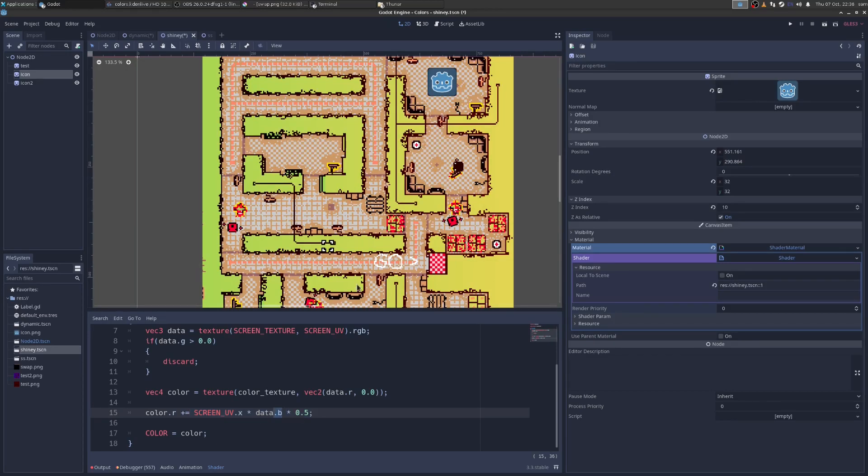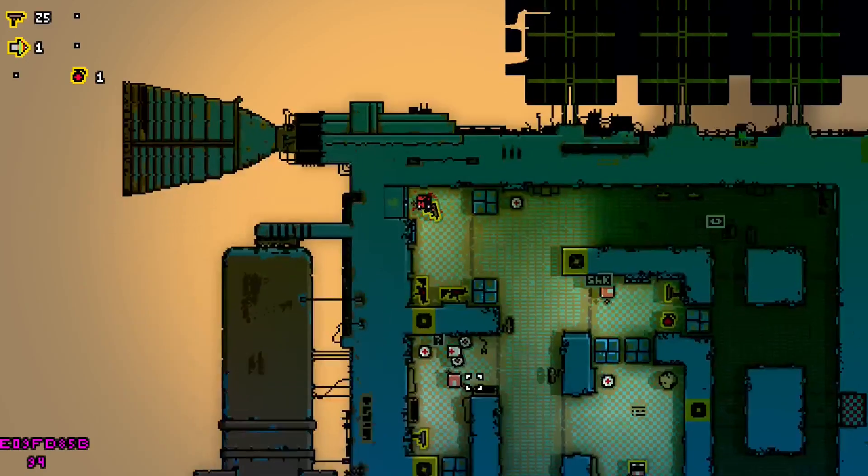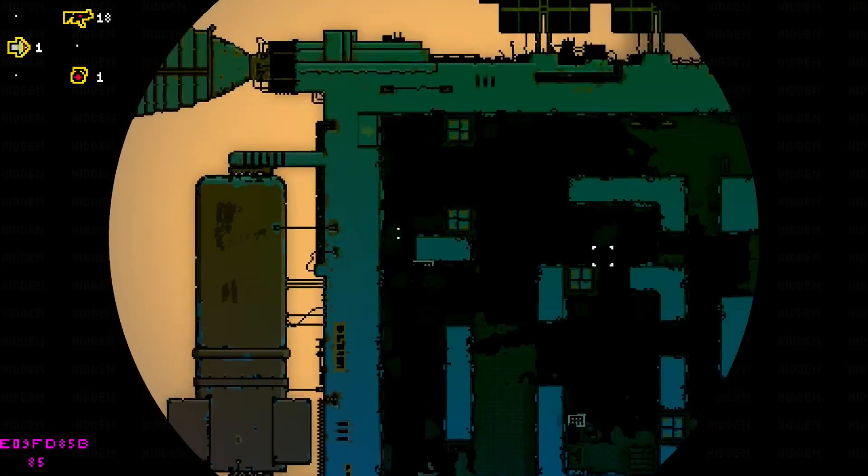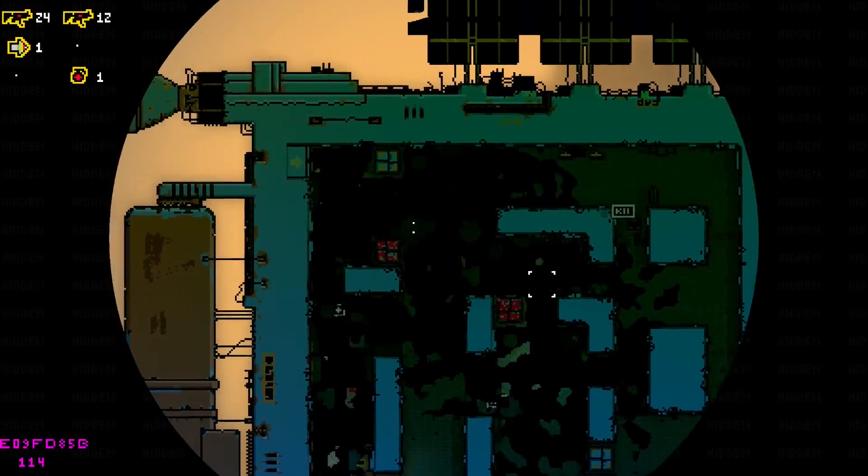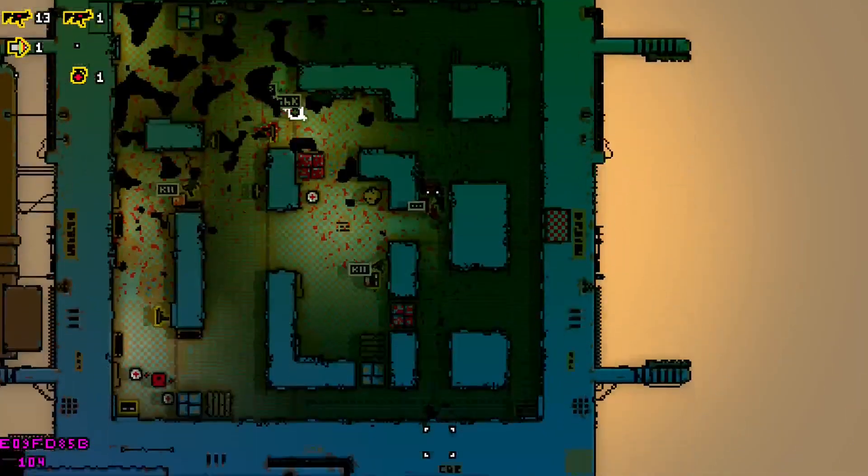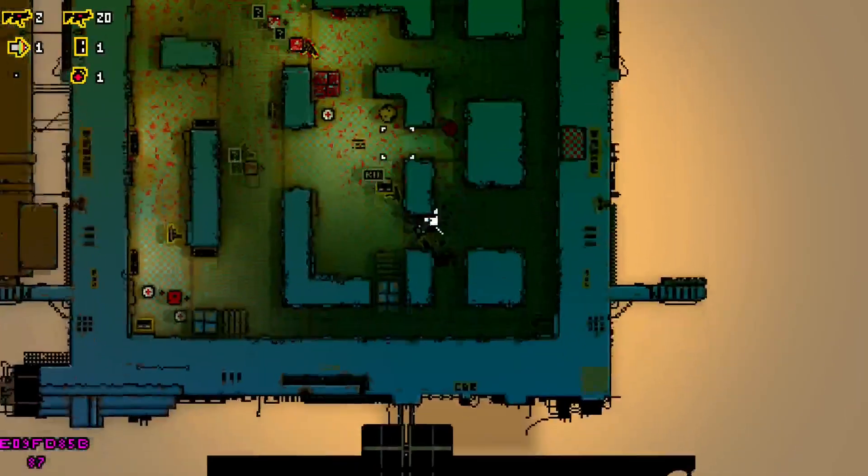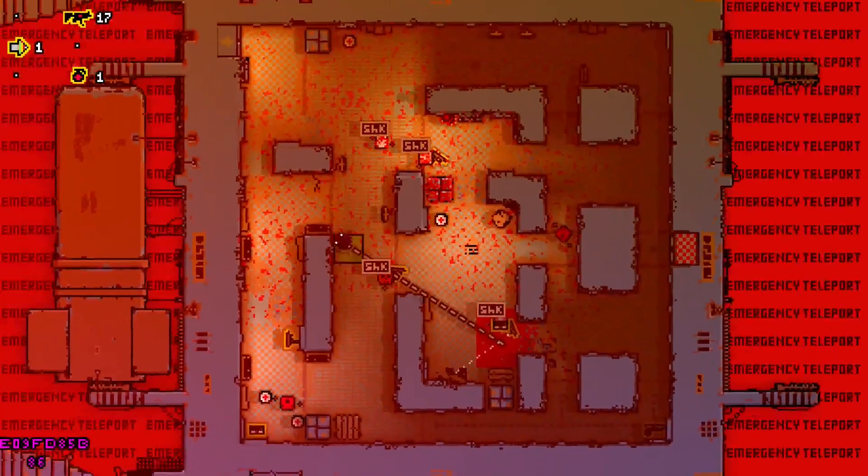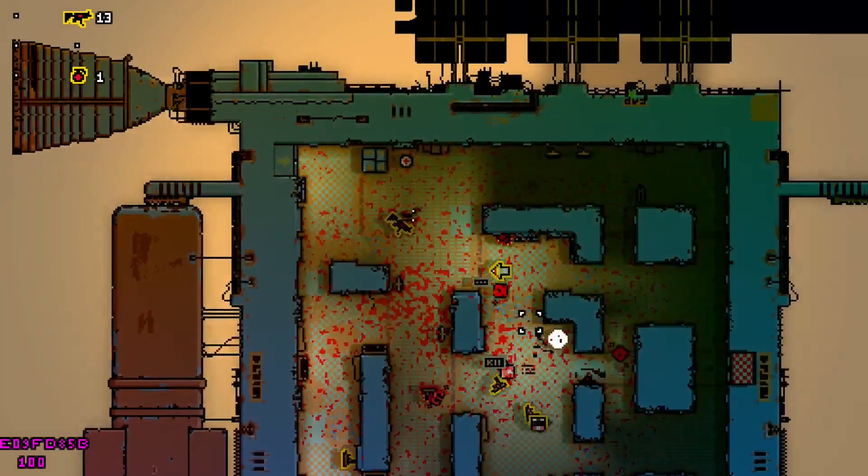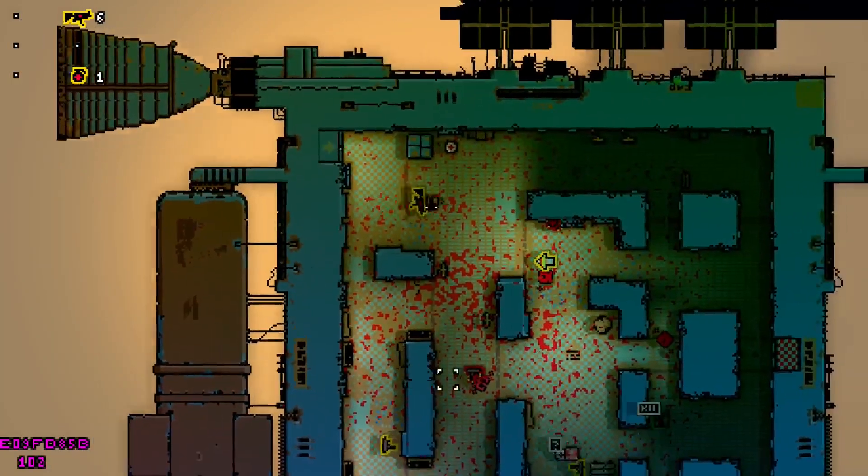Here's color palettes in action in Space Bandit. You should wishlist it by the way, links in the description. Yeah, so I hope that explained color palettes to you. Thanks for watching.